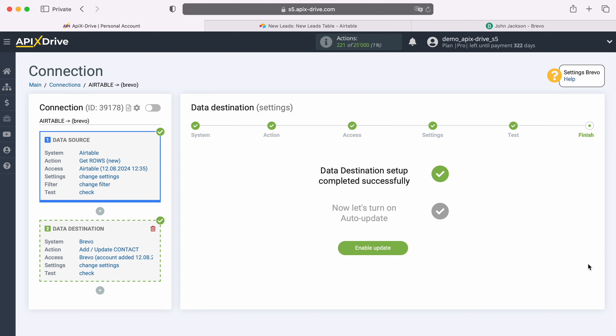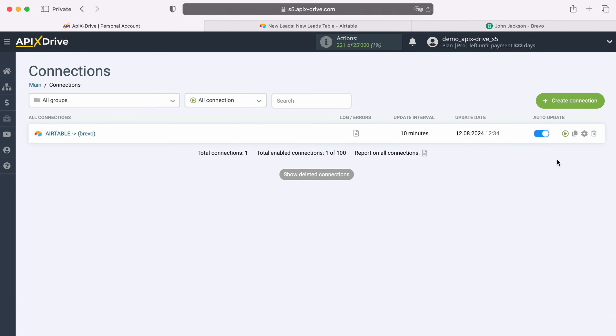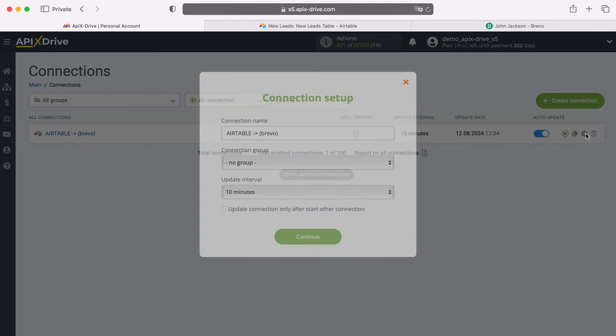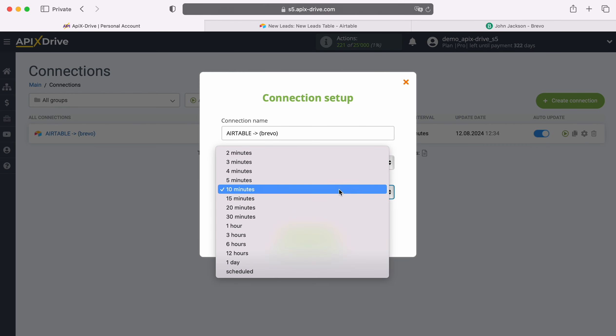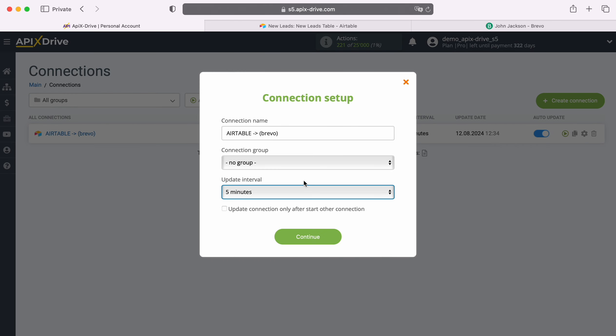At this point, setting up Brevo as a data destination is successfully completed. Now you need to enable auto-update and select the update interval, for example, once every 5 minutes.